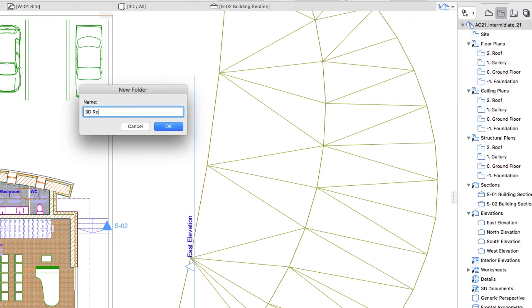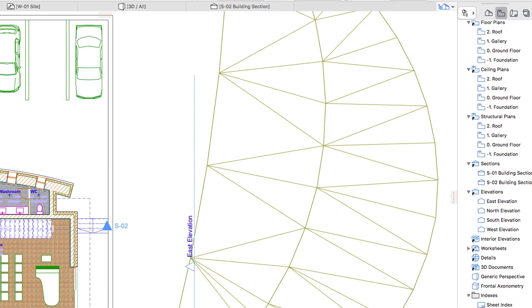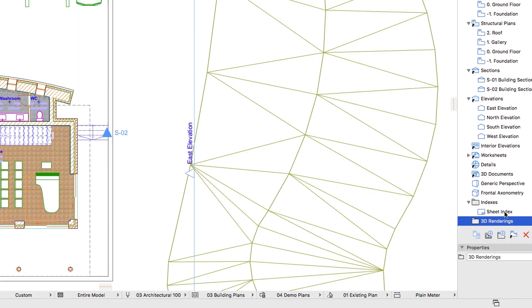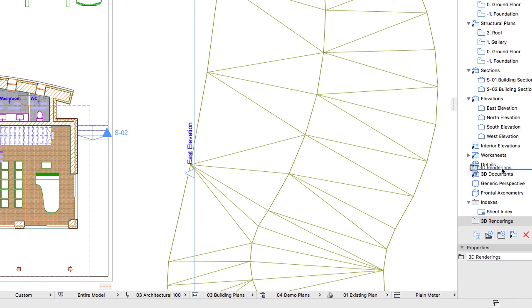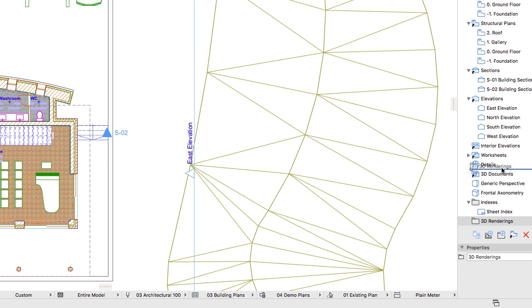Type 3D renderings in the Name field and click OK or hit Enter. The new folder is created at the bottom of the list. Select this folder and drag it under the Details node. Be careful not to move it to any of the existing folders.